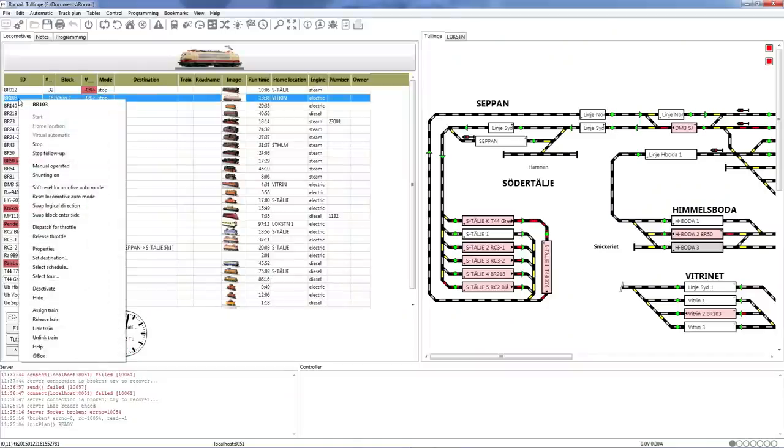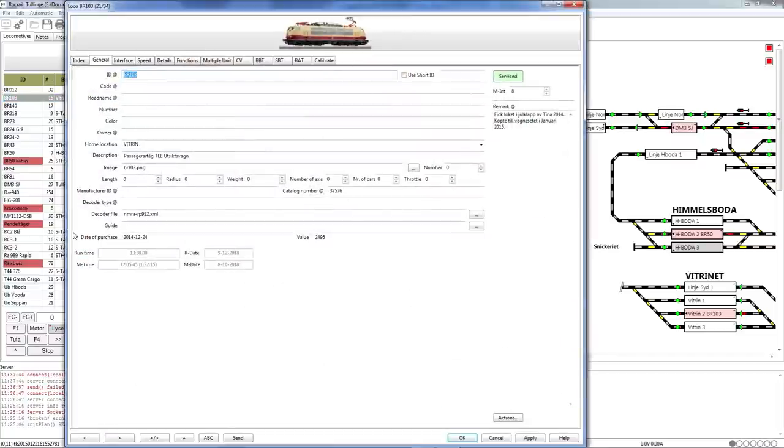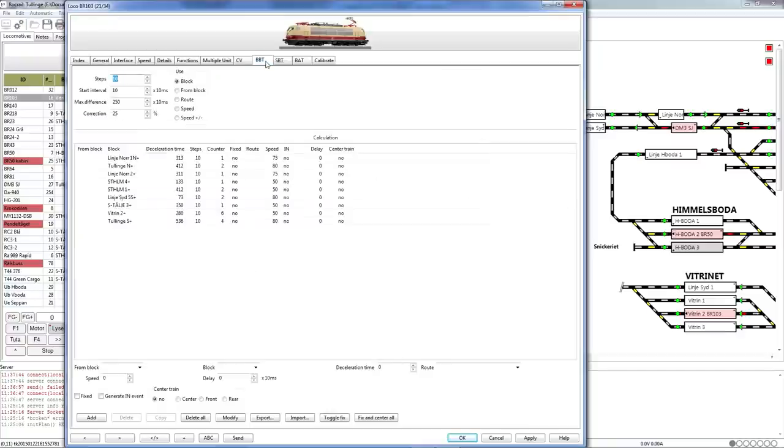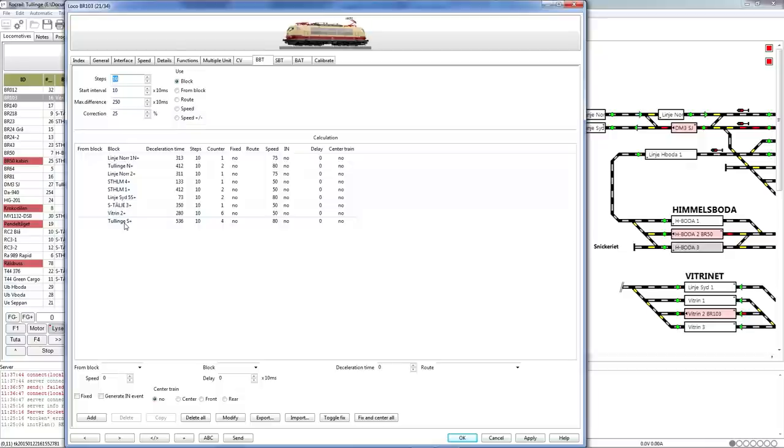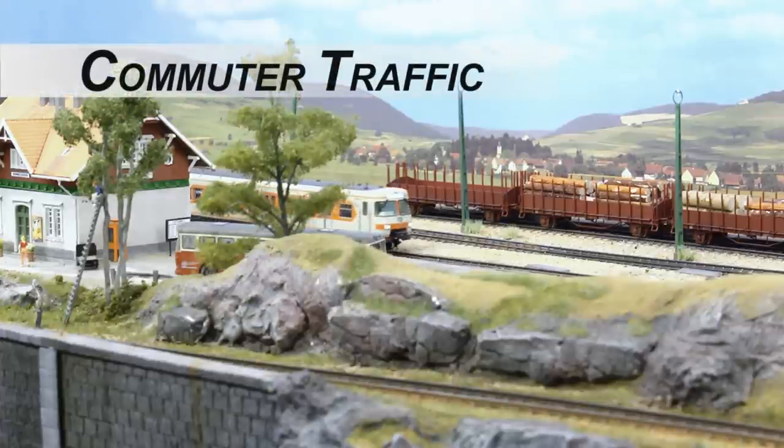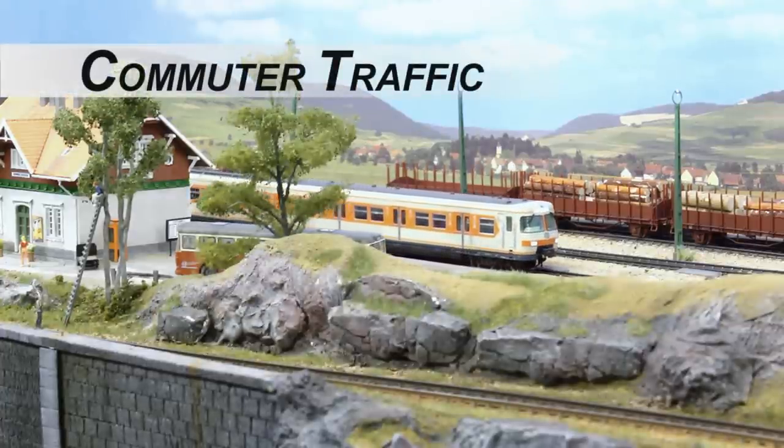Another very useful function in this system enables you to have really high precision stopping and beautiful retardation of the train at stations and sidings, so it doesn't stop abruptly but very prototypically. This is done by enabling a function called BBT both on the locomotive. You see here it's the tab for BBT. It should also be enabled on the details, and then clicking on the BBT you can see that the system has calculated the exact rate of braking in each of the blocks where it should stop.